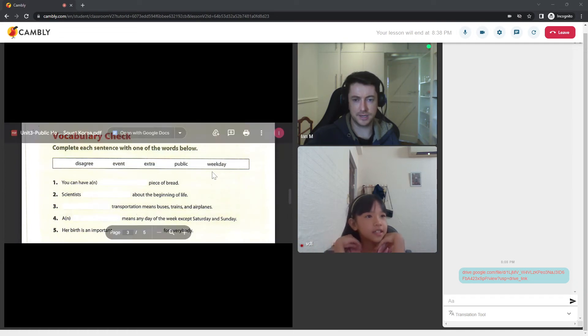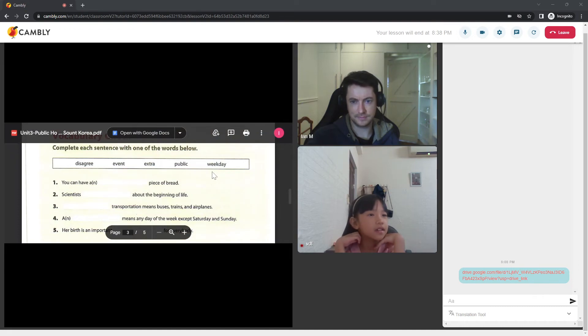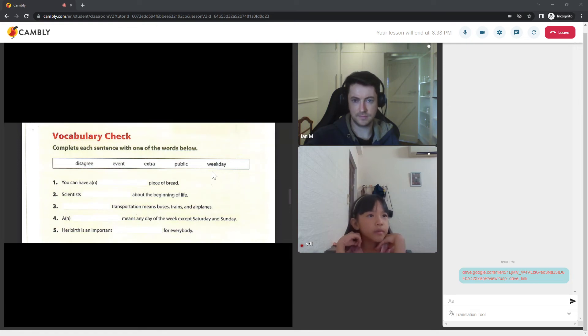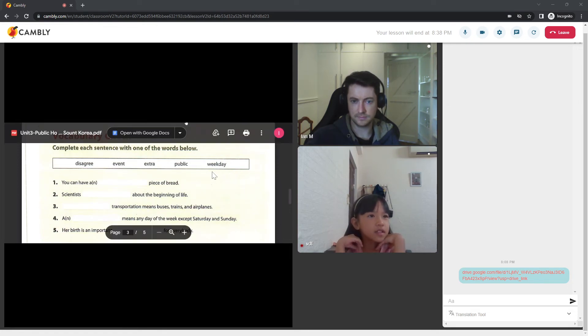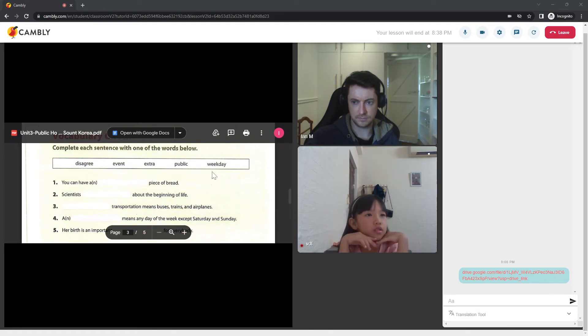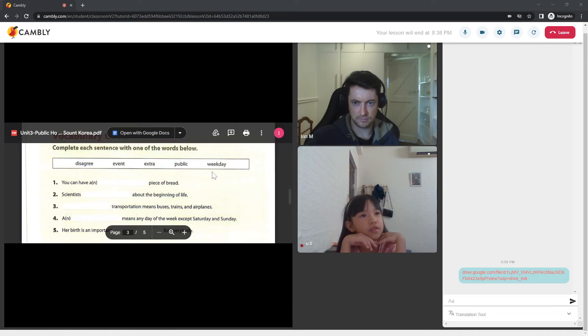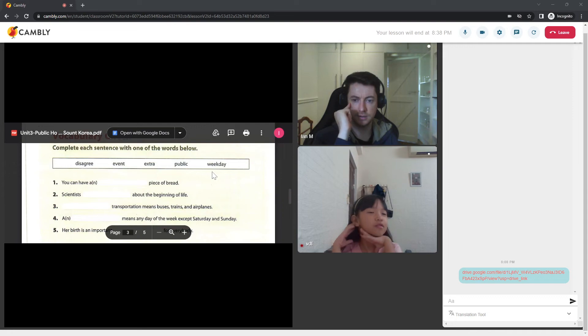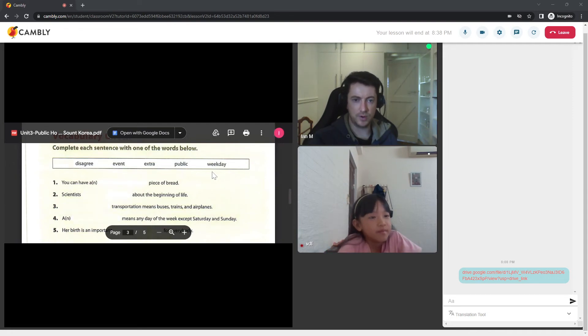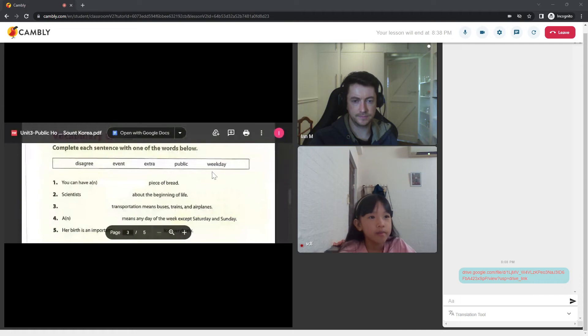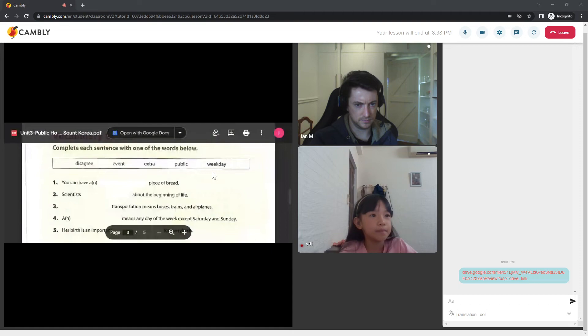Did you answer number two for me, Susie? Scientist disagree about the beginning of life. Very good.